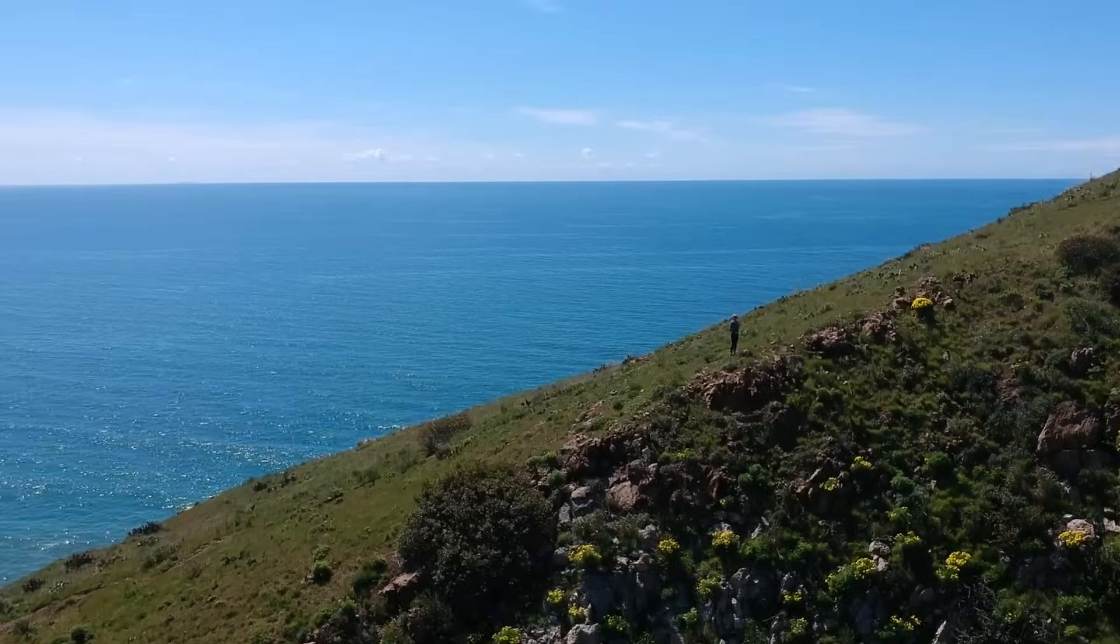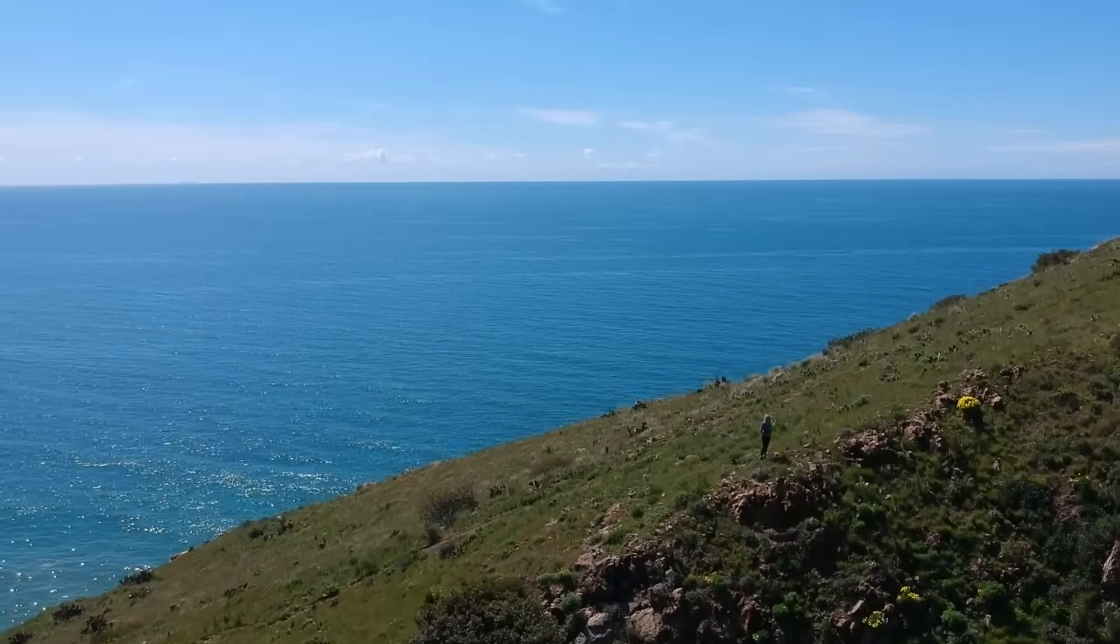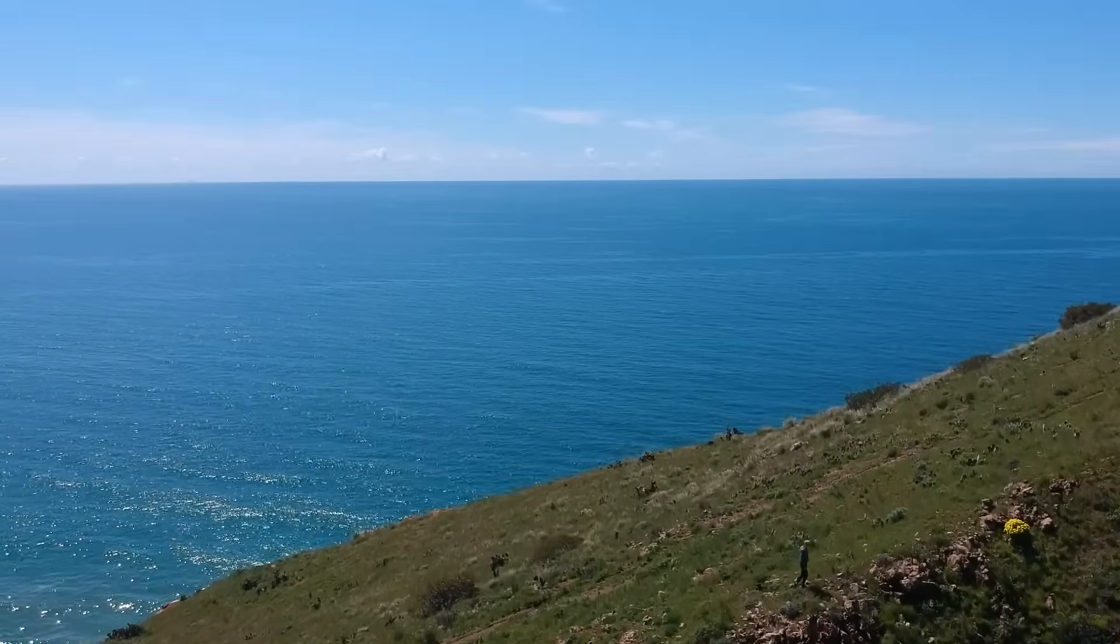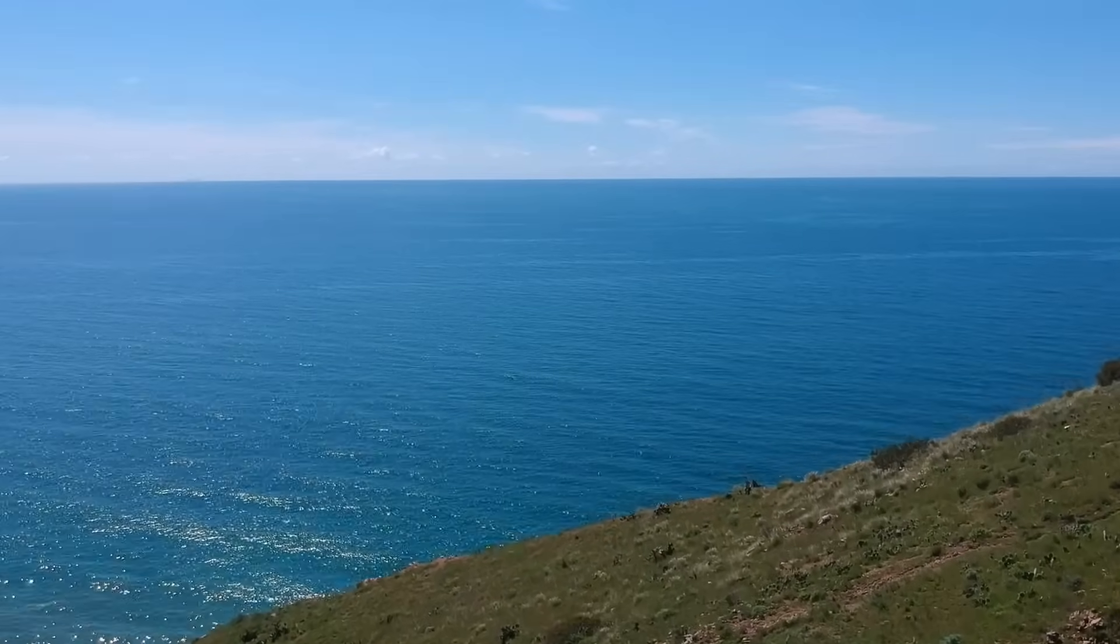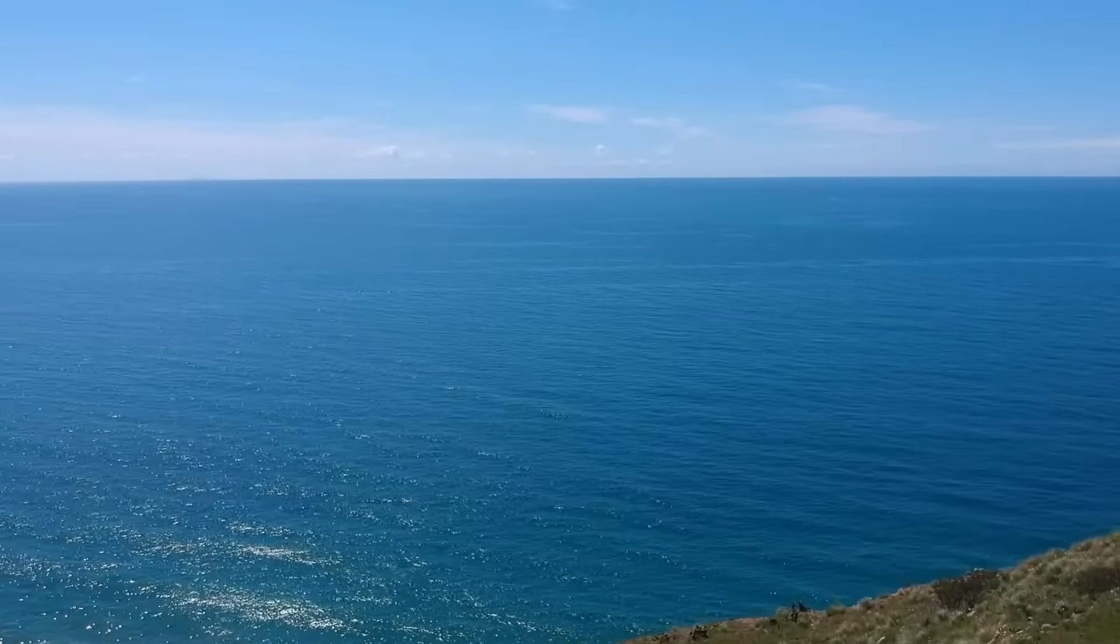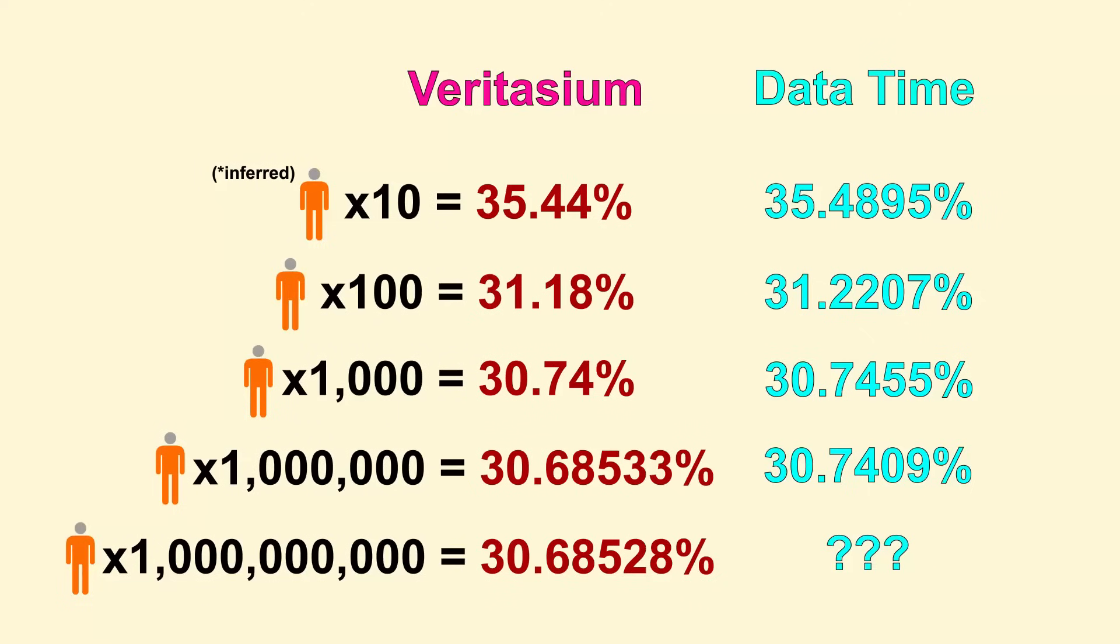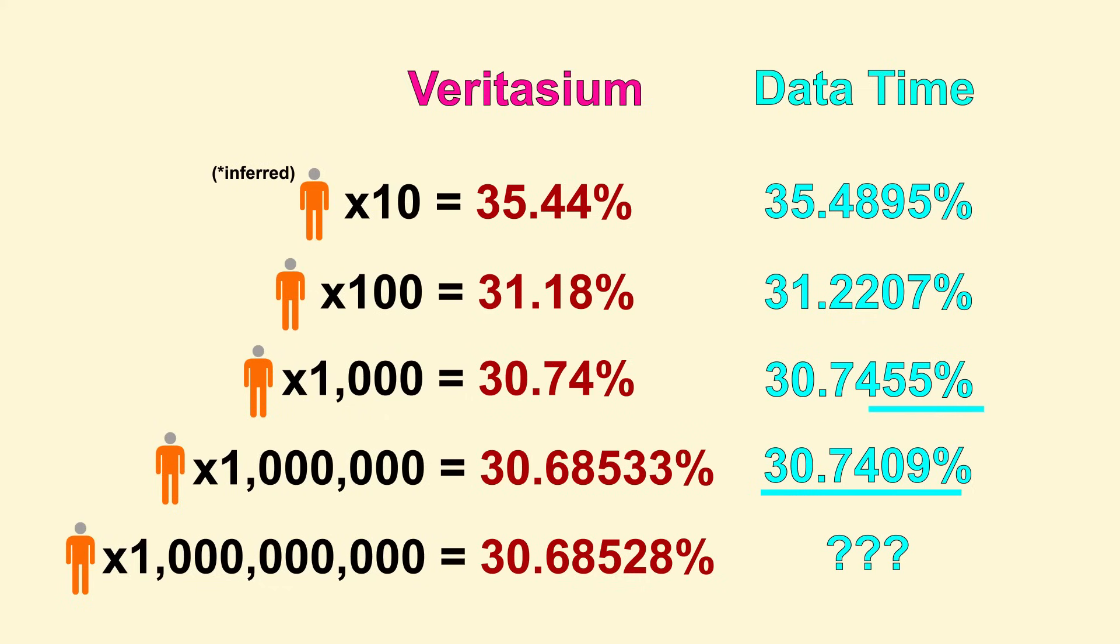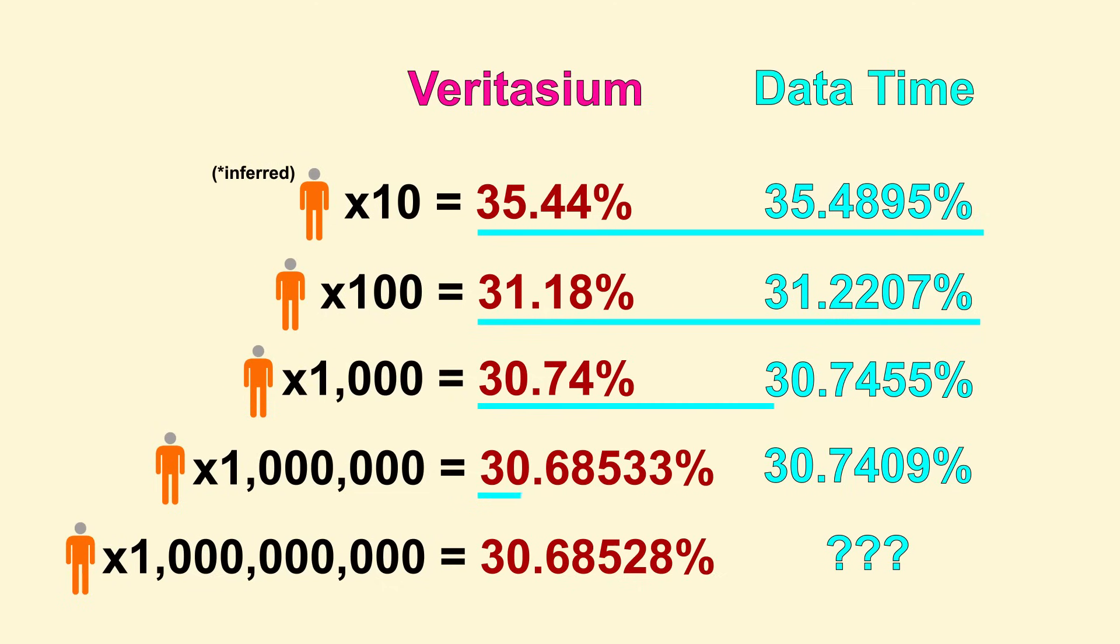You know what? Maybe this is a good argument for theoretical solutions. Some solutions are just too difficult to test practically. Okay, from all this, we can see that no matter the number of prisoners we have, the success rate is always about 30%. More importantly, the actual results very closely matched the theoretical calculations that the Veritasium video presented.